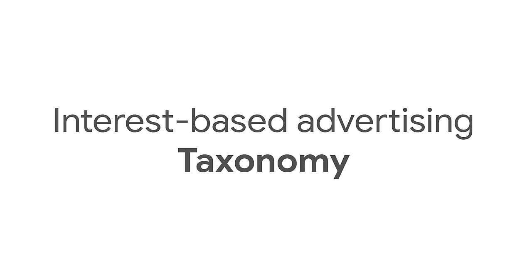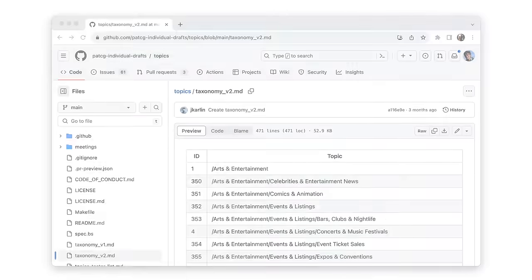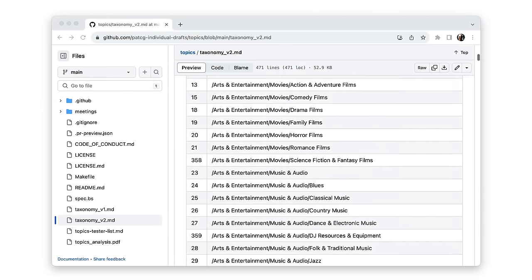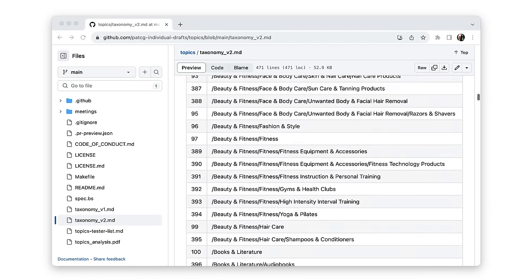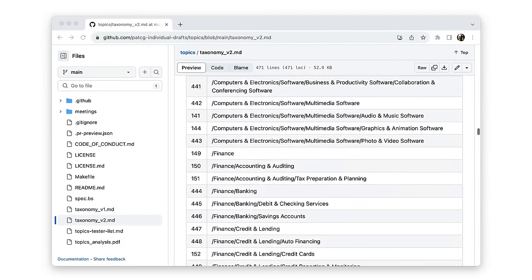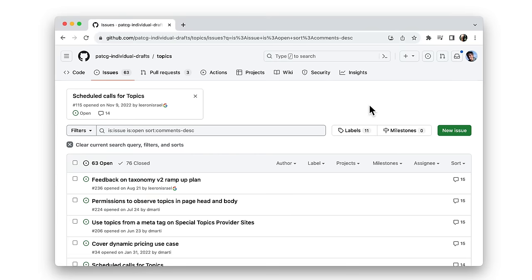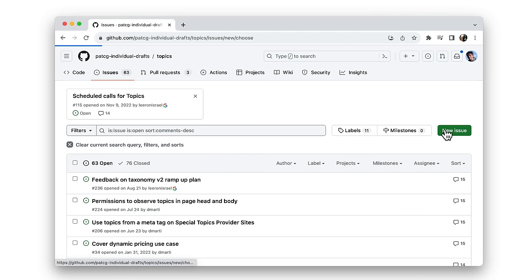To meet those requirements, Topics has several components. First, Topics uses a list of categories — topics of interest associated with browsing activity, such as tennis or gardening. That list is known as a taxonomy. The Topics taxonomy is a publicly maintained, human-readable hierarchy that avoids sensitive topics. The taxonomy is likely to change and develop over time in consultation with the web ecosystem, and you can provide feedback by filing an issue on the Topics taxonomy on GitHub.